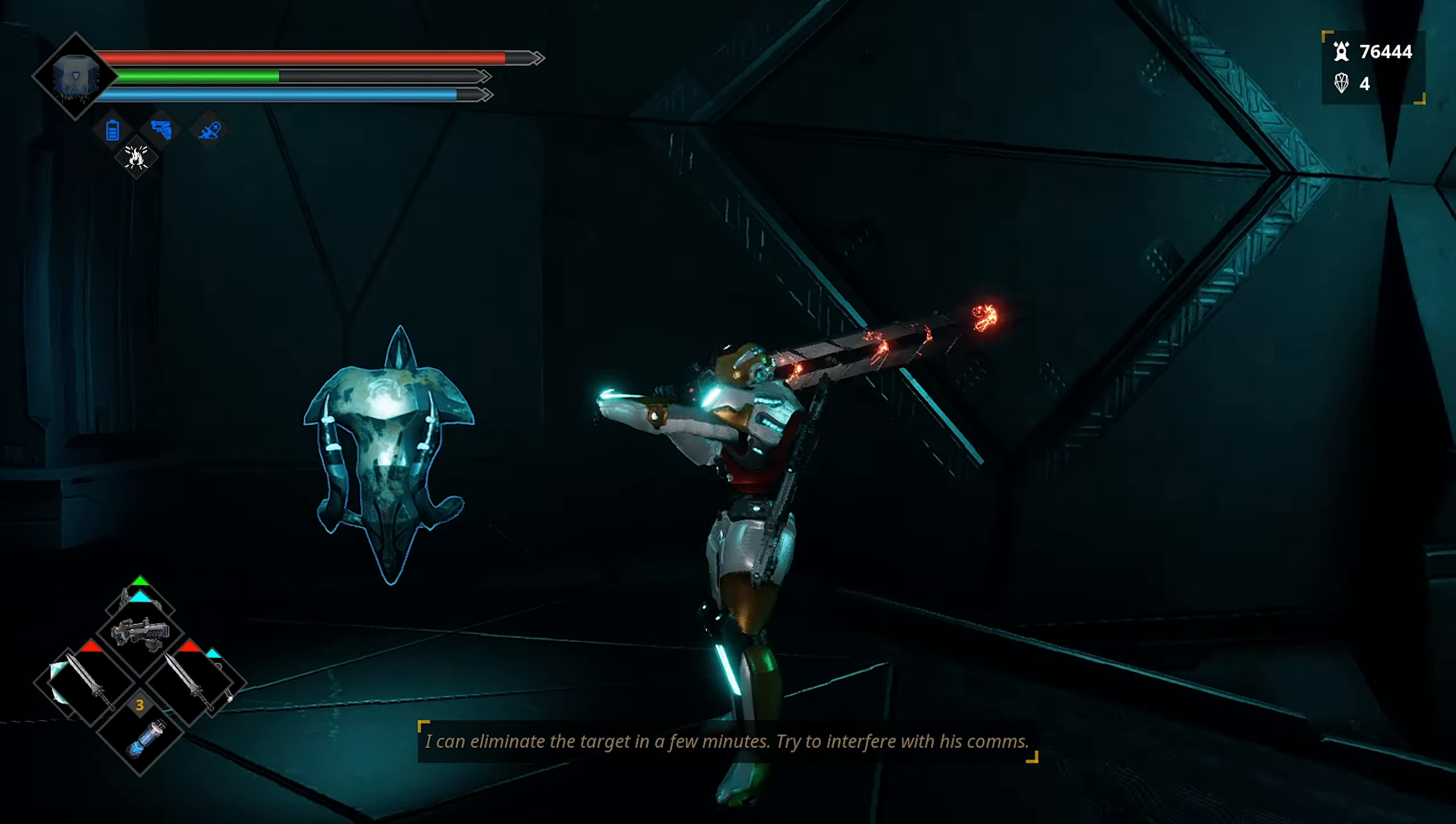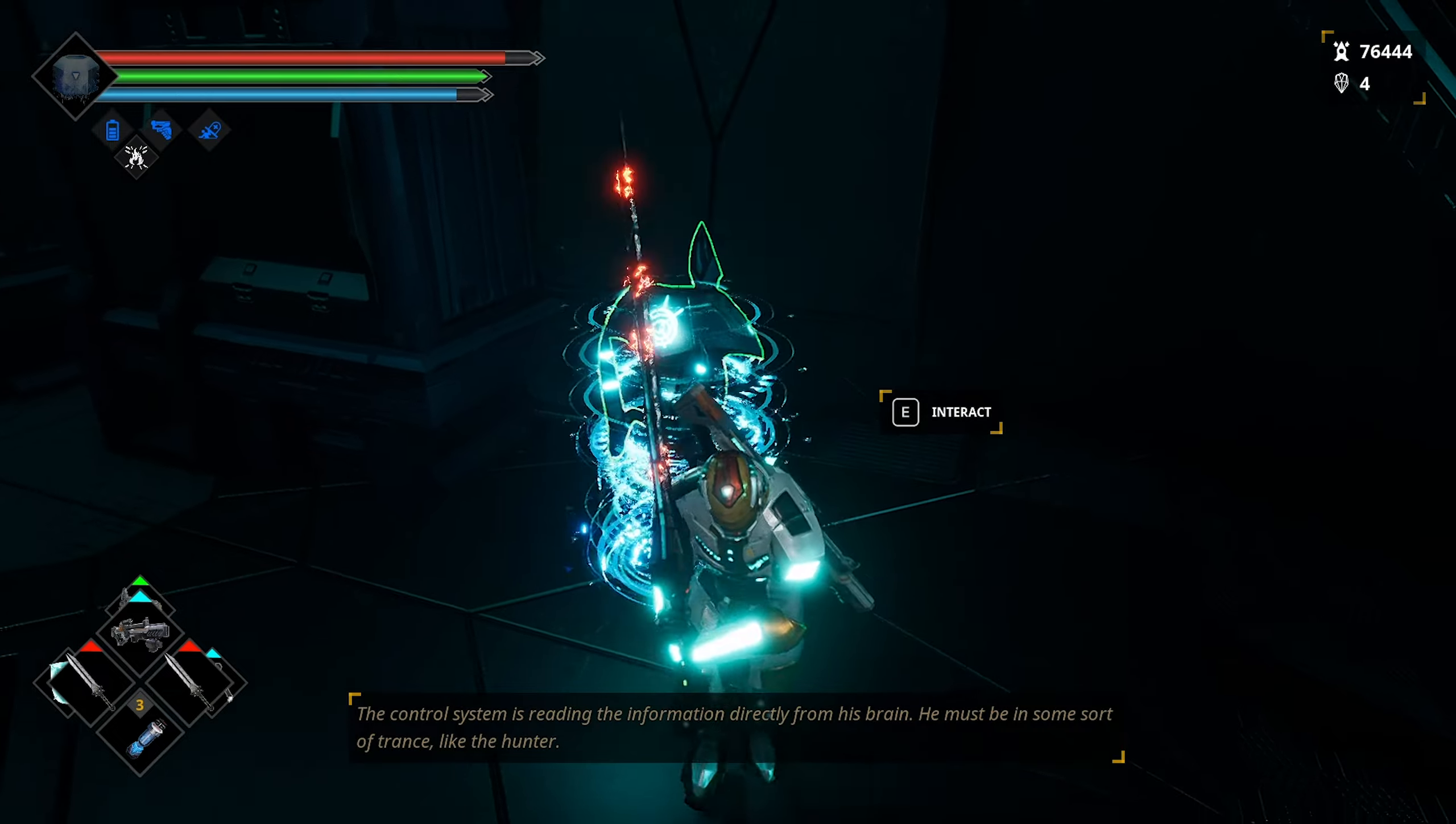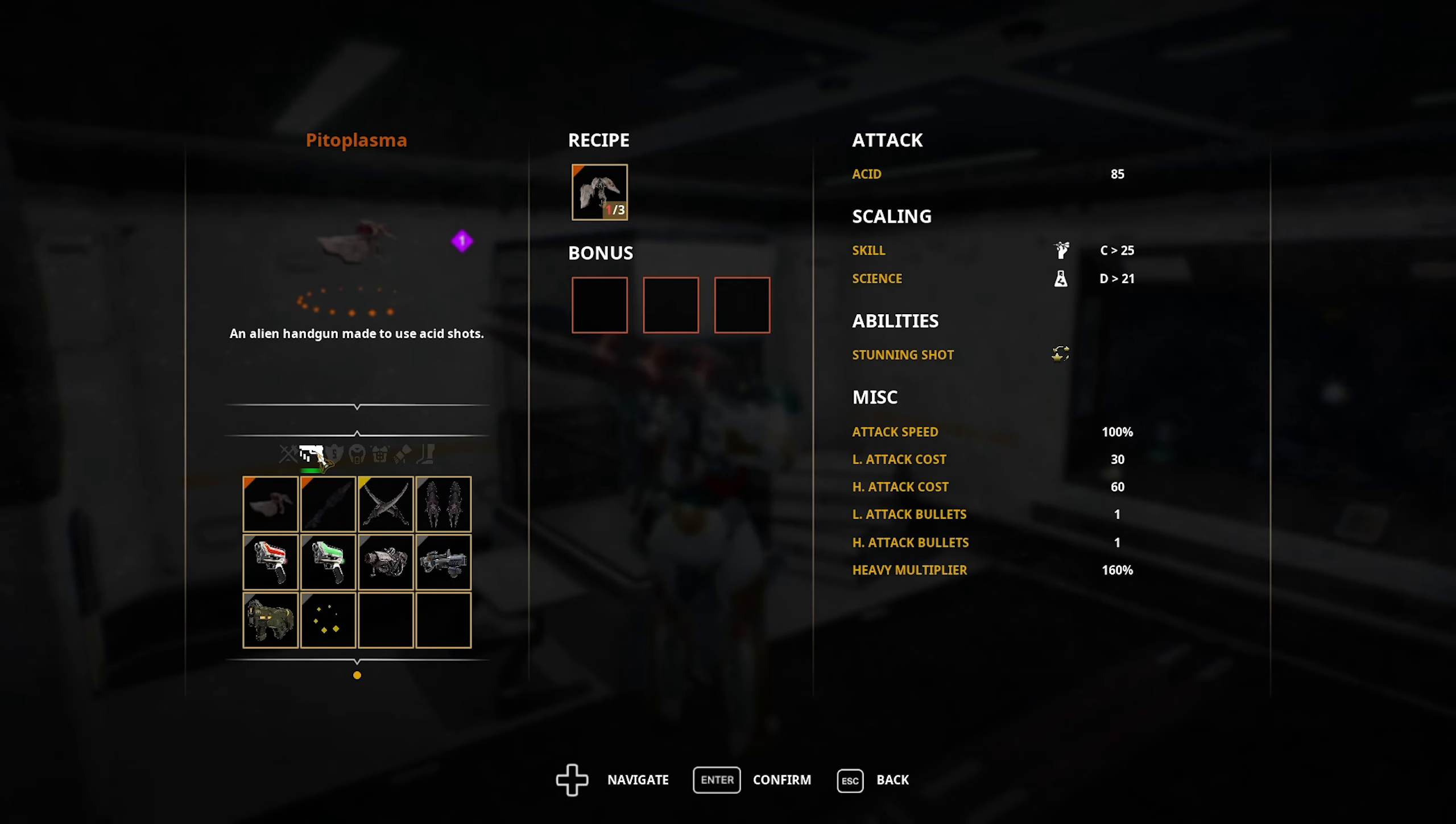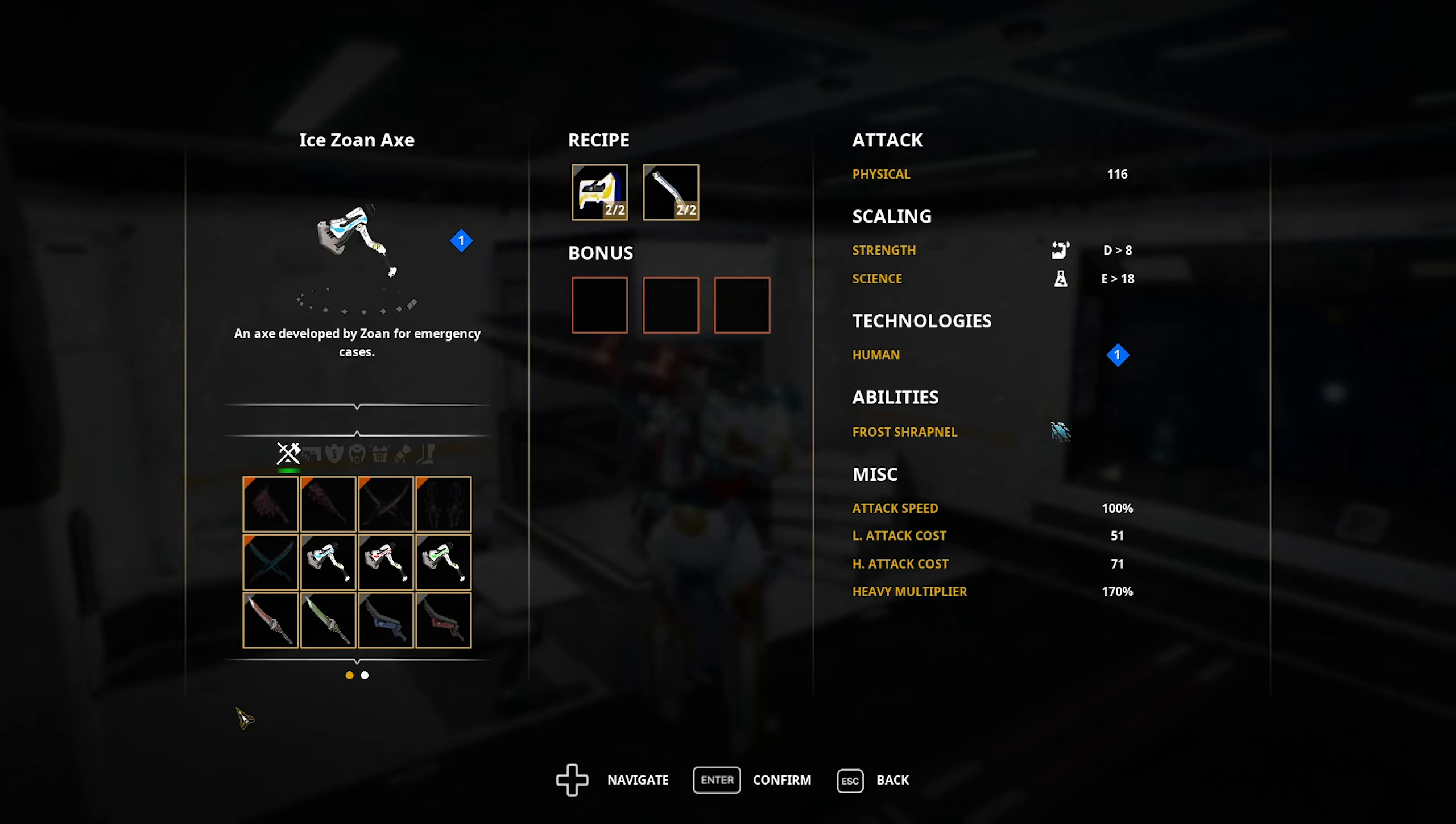Tarvas found out the invasion was called off and is reprogramming the crystals to open portals randomly. If he can't conquer us, he will destroy us. I can eliminate the target in a few minutes. The control system is on the Nicoderma side. Use the biggest dolmen crystal you have to overload their communications. Major compliments to the voice actors for taking everything about this game so seriously.